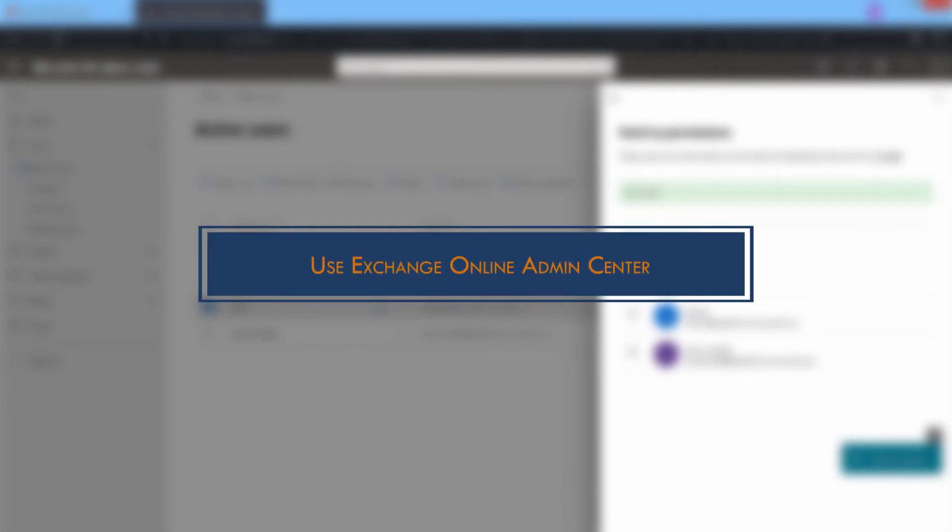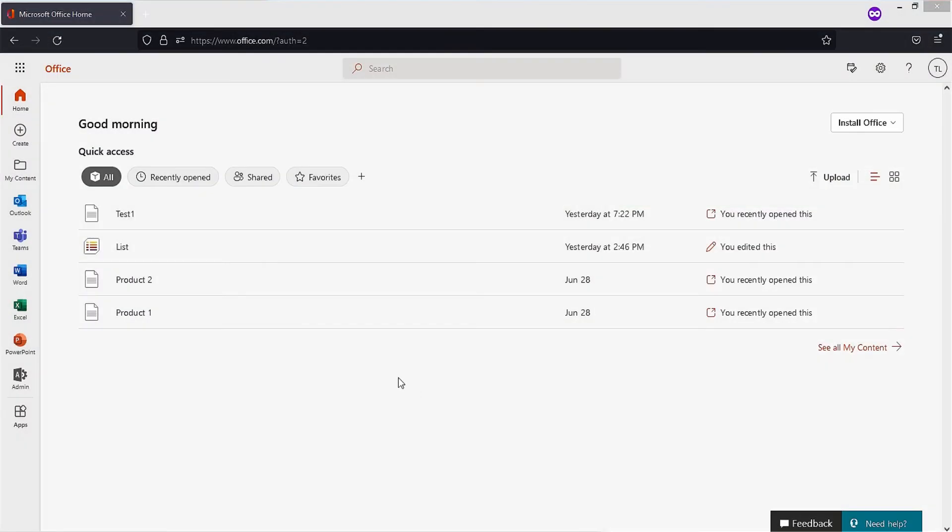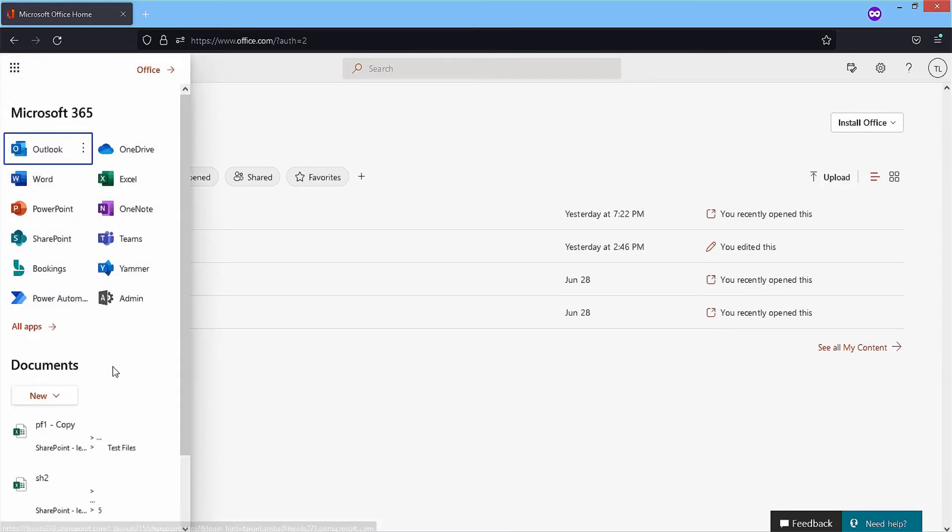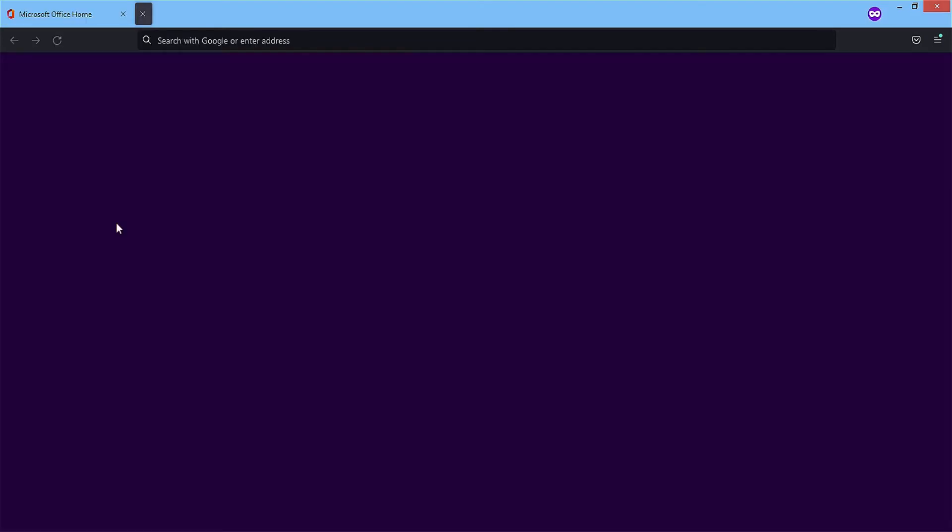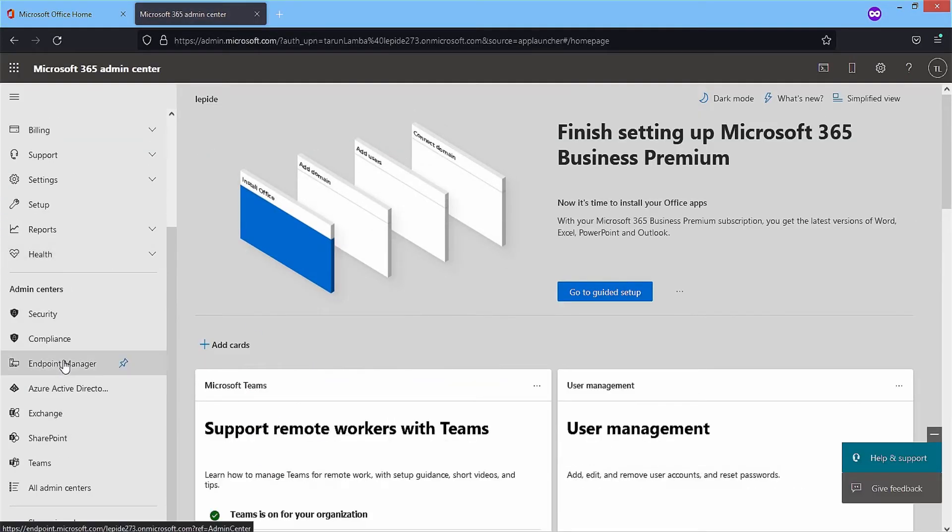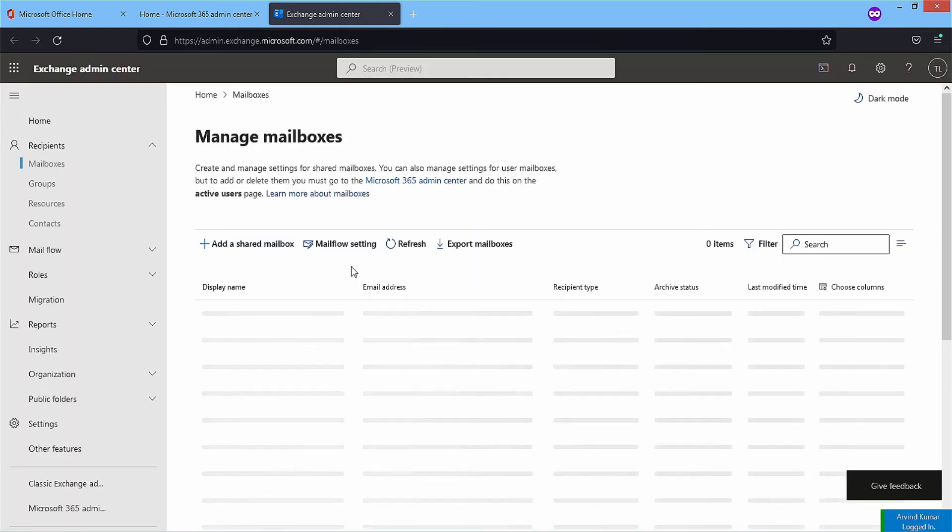Use Exchange Online admin center. Similarly, you can grant permissions using Exchange Online admin center for selected accounts. In Office 365 admin center, click on the admin app, then go to the exchange option and click it. It will open the Exchange Online admin center for you.